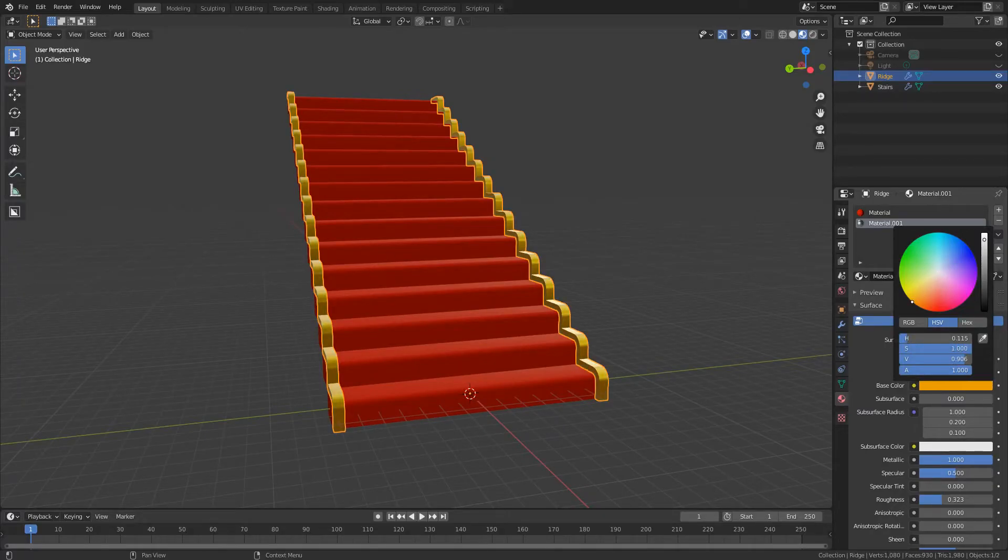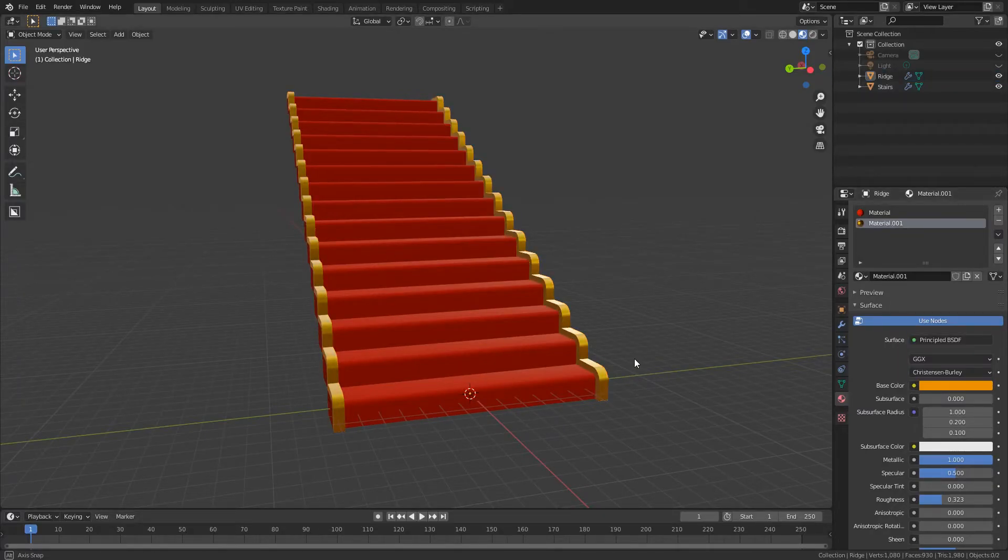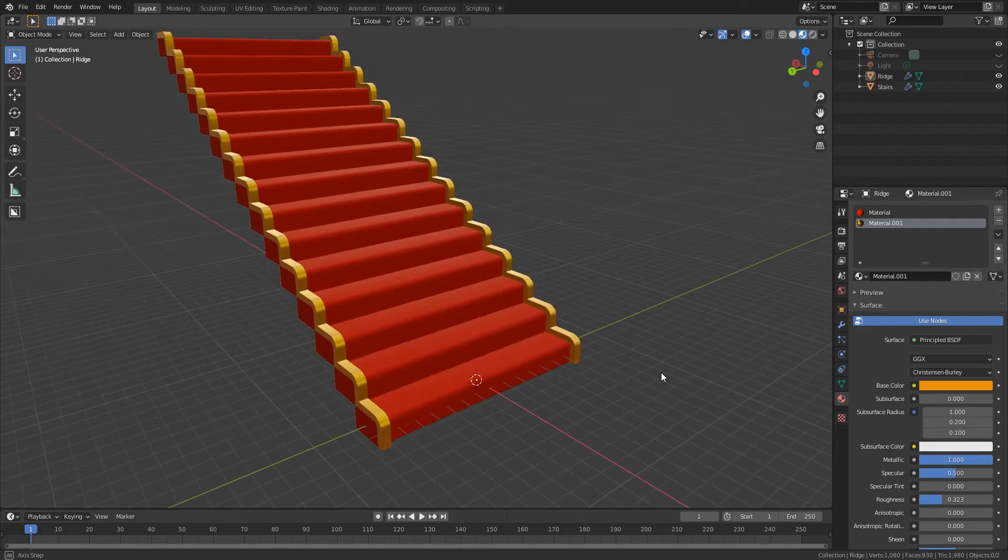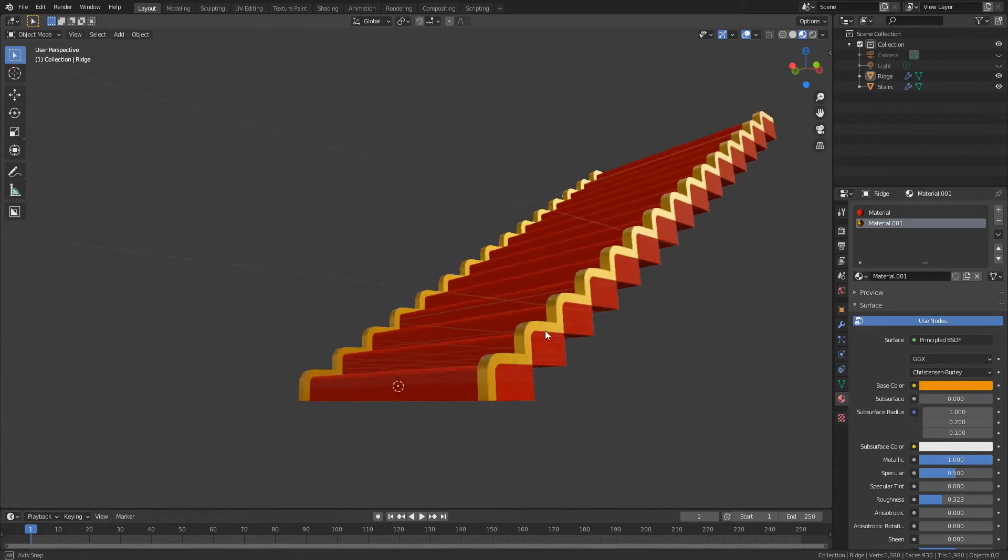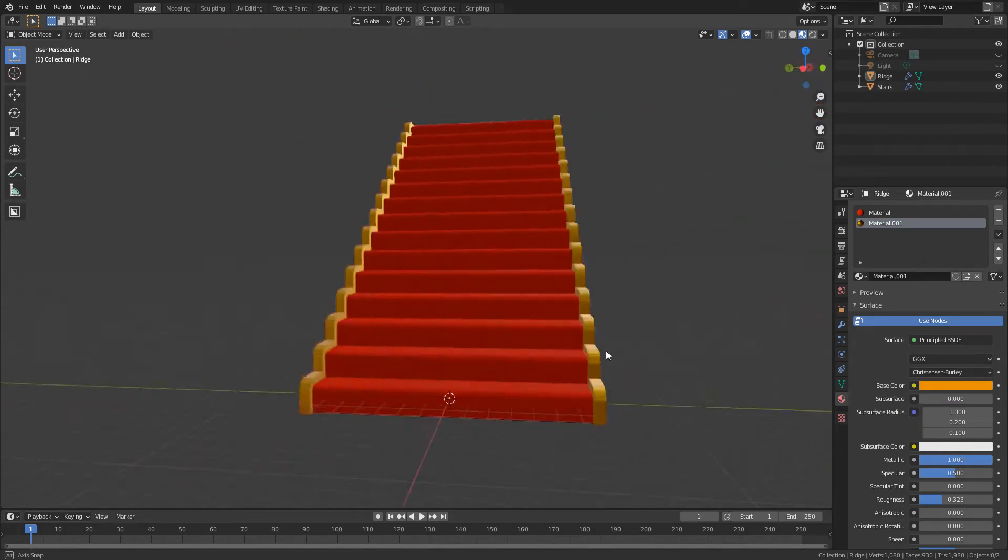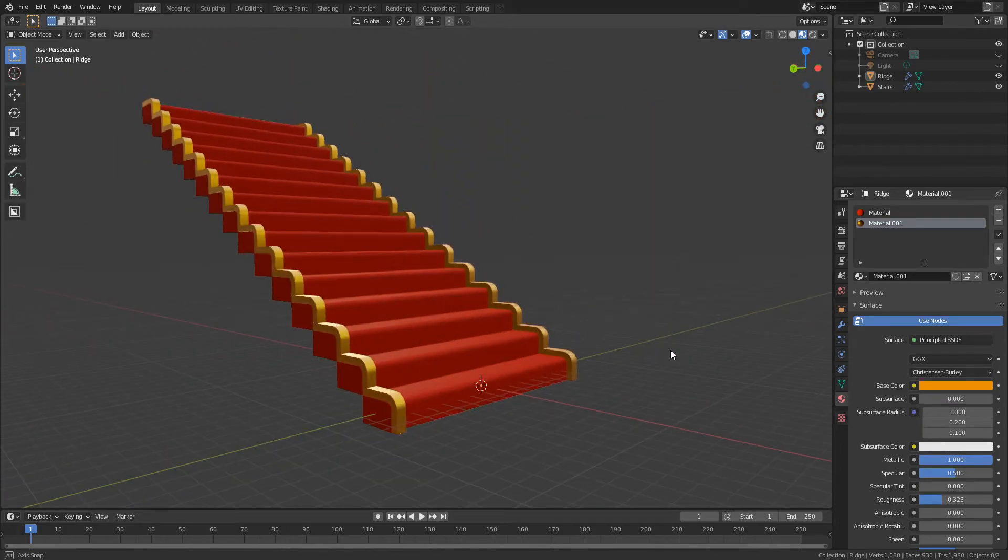Alright, so in this video we're going to be modeling a staircase and we're going to use something that we've not talked about yet on this channel, which is modifiers.